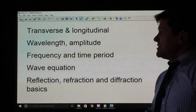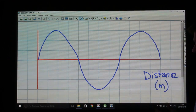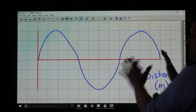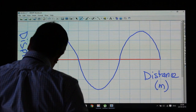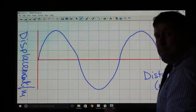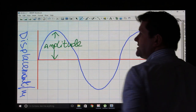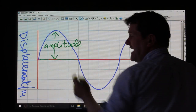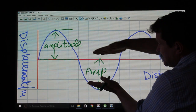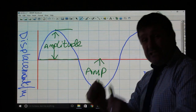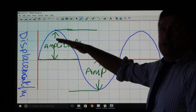Now you must understand wavelength and amplitude. Looking at a diagram of a wave where the x-axis shows distance, the amplitude is the distance from the centre equilibrium to the crest, or from the trough to the equilibrium. It is not from the bottom to the top — that is frequently answered incorrectly. It's from the centre to the top or from the centre to the bottom, not top to bottom.